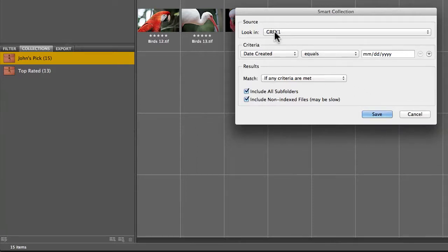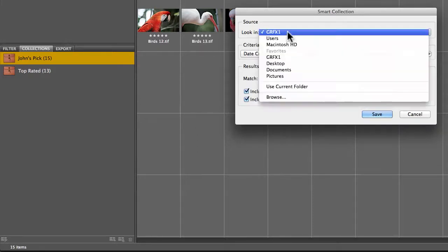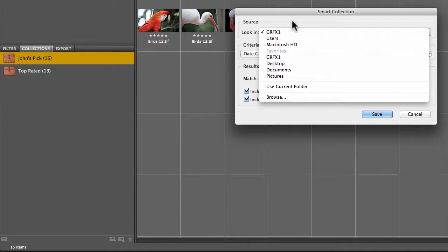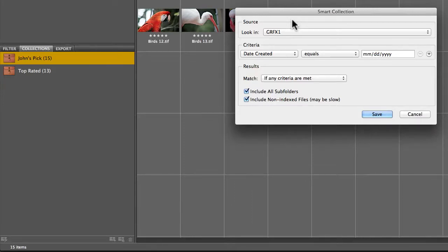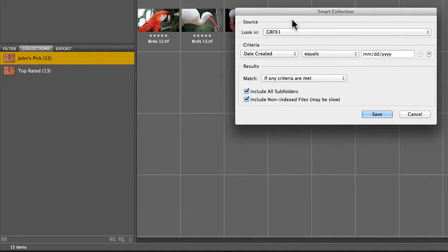It can actually look on a whole drive, it doesn't just have to be the folder that you're in. You could tell it to go ahead and create multiple smart collections, such as scan this drive and find everything that was shot on this Monday, then this Tuesday, then this Wednesday. Even if it's been spread out all over all sorts of folders, you could start to make daily collections very quick.